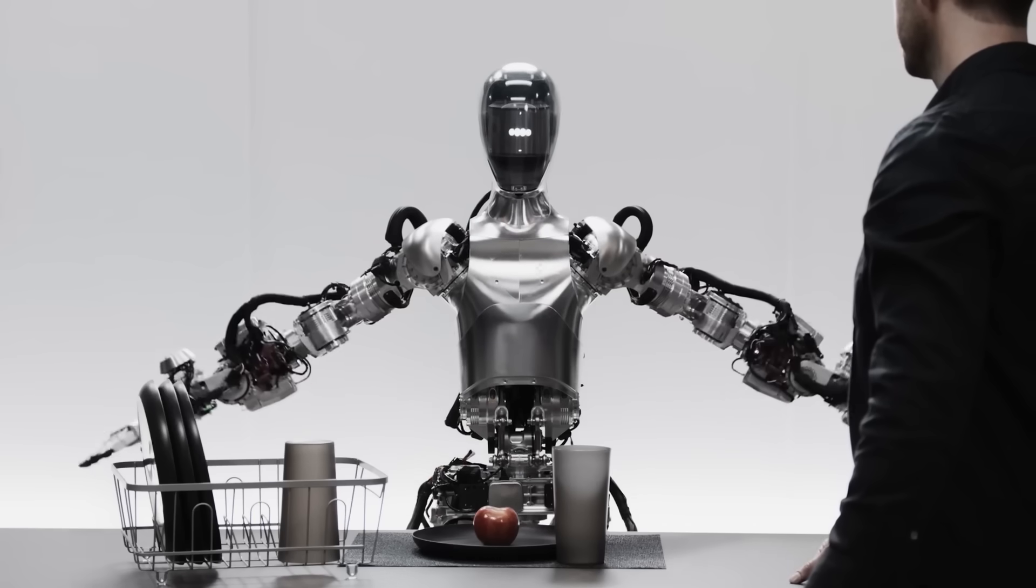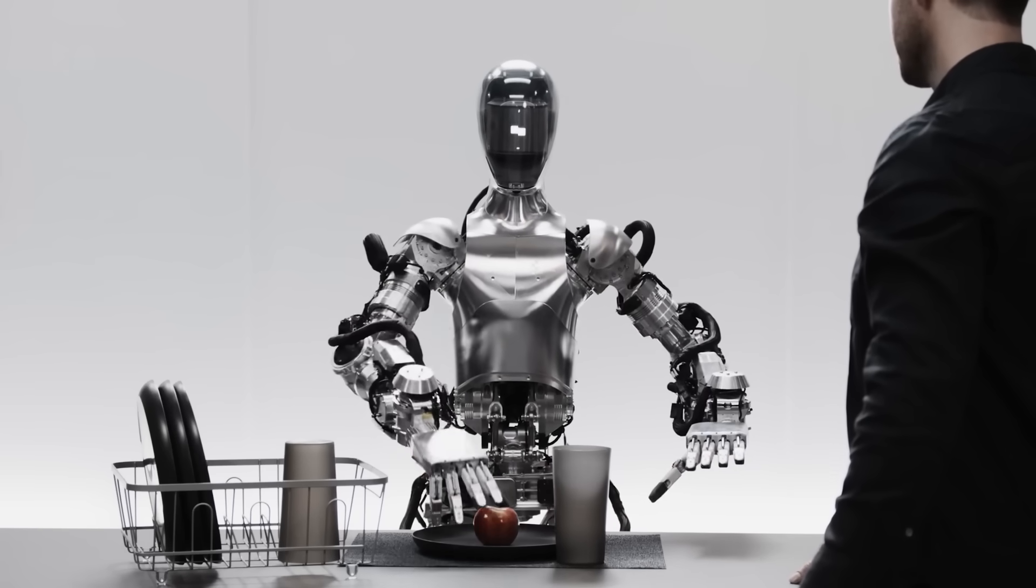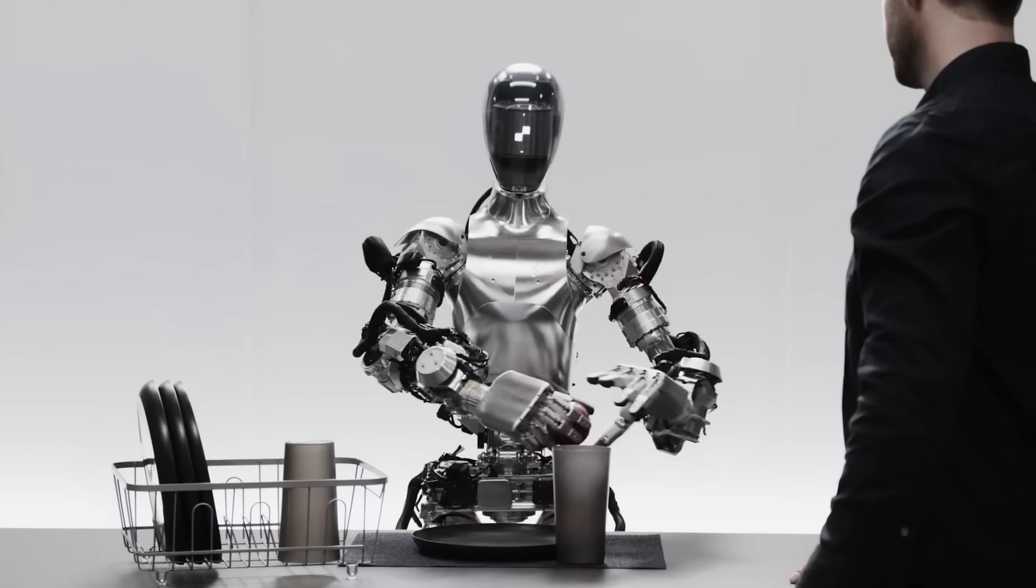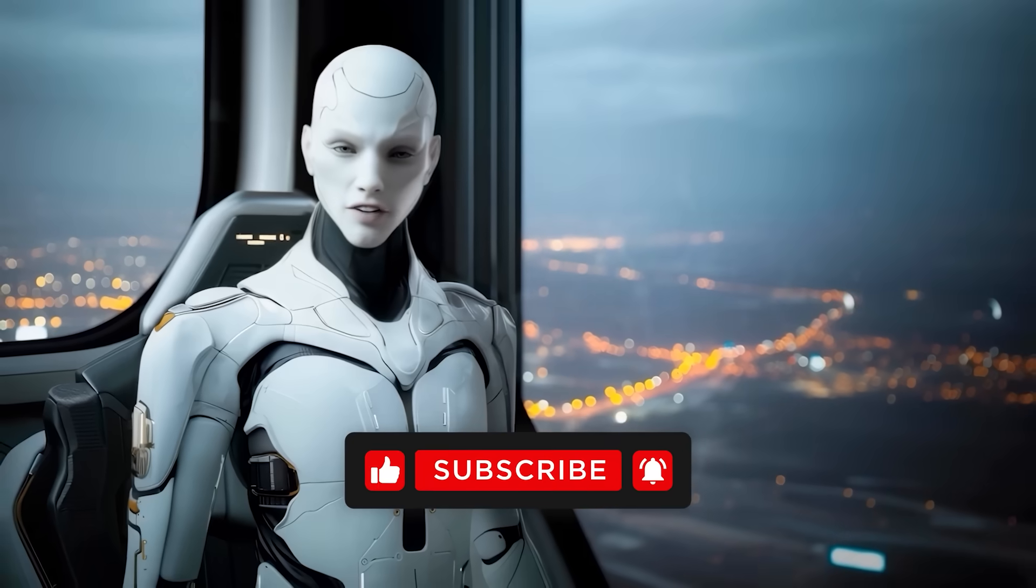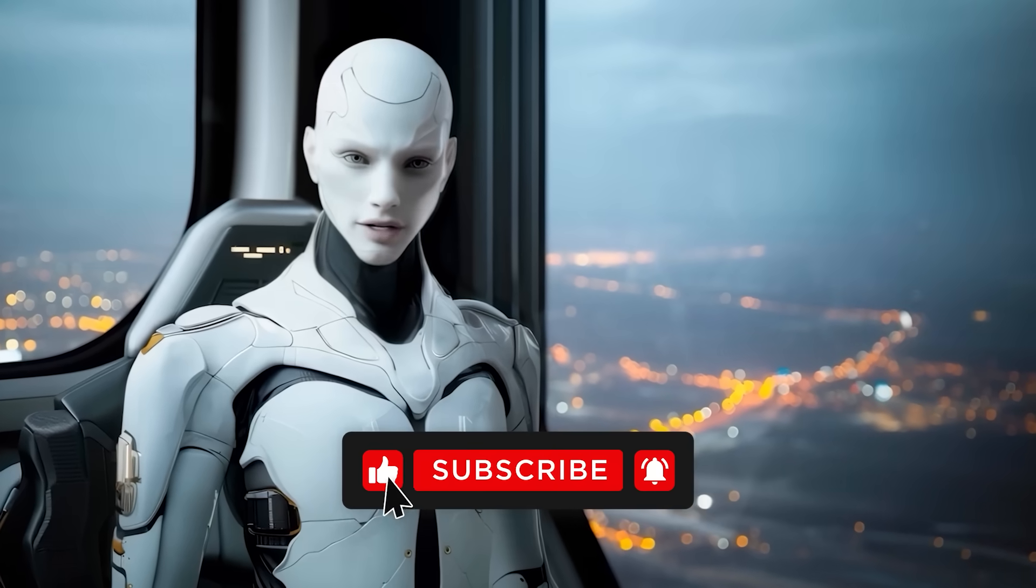That's where things stand right now. Drop your thoughts in the comments. Don't forget to hit like and subscribe. Thanks for watching and I'll catch you in the next one.